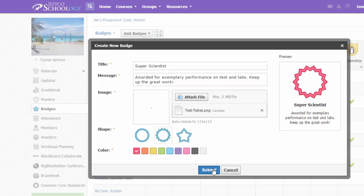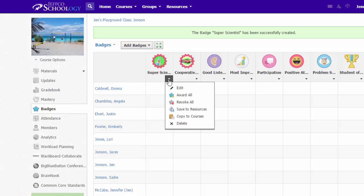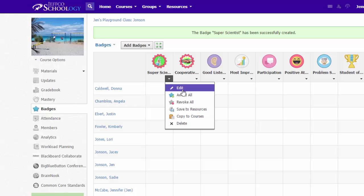When you're finished, choose Submit. If you want to use this badge in any of your other classes, use the drop-down menu and save it to your resources or copy it to your courses. You can, of course, edit to go back to make changes to the badge.